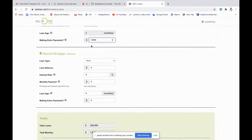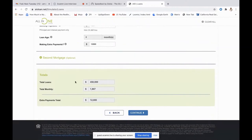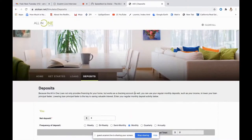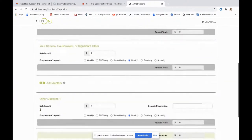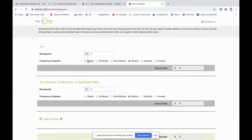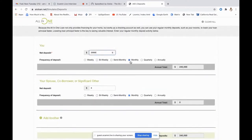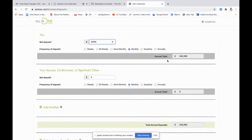We have the $12,000 extra payments going completely towards the principal. There's also an optional area to add a second mortgage or HELOC. Down here it gives you totals: $450k loan amount, total monthly payment, and extra payments. Continuing to the next screen — the deposit screen — you can put in your deposits for yourself, a spouse, co-borrower, or significant other, and add more people or anticipated deposits. I'm going to use the $20,000 monthly figure — the annual total is $240,000.